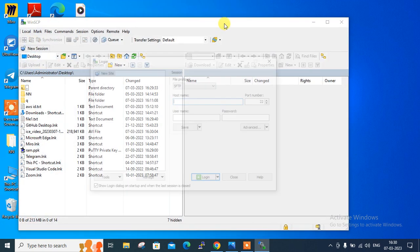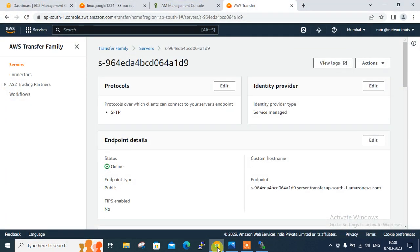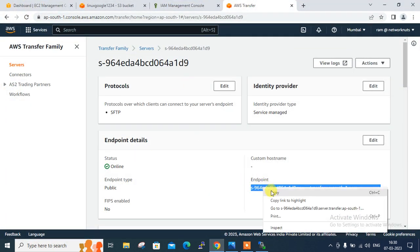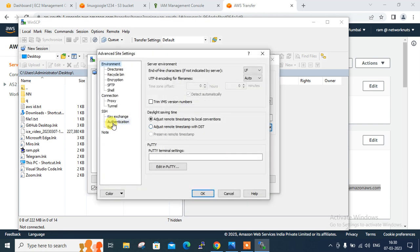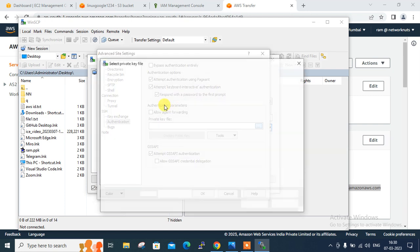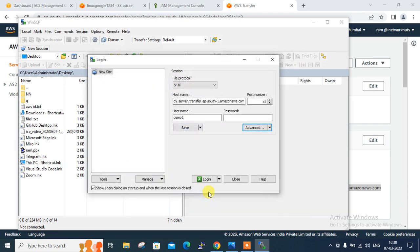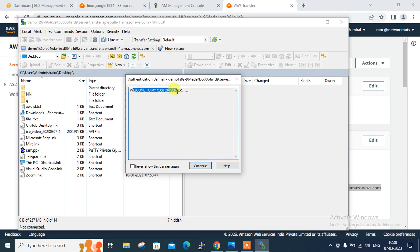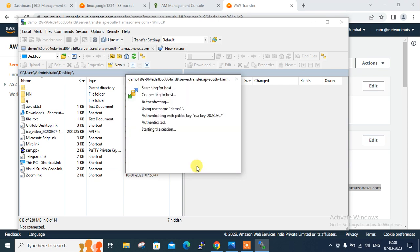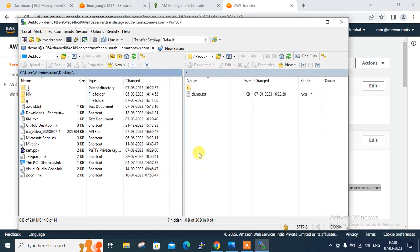Search for WinSCP — here it is. We need to give the hostname, so go to Transfer Family and copy that endpoint. Right-click, copy the endpoint, and paste it as the hostname. The username is whatever user I created — 'demo1'. For authentication, instead of a password I'll go with my private key file. Under Authentication, go with the private key — select the key file I saved. Click OK, click Login. If everything is fine, say Yes. Here's the welcome message: 'Welcome to my custom server'. Continue — authenticated and done.